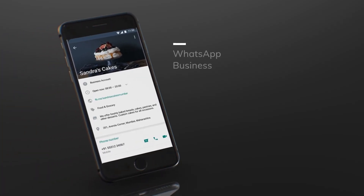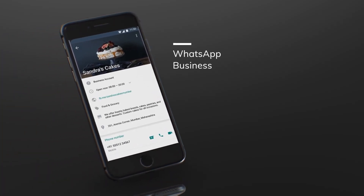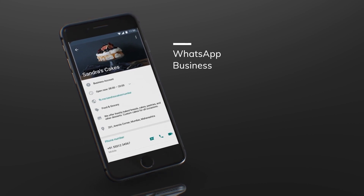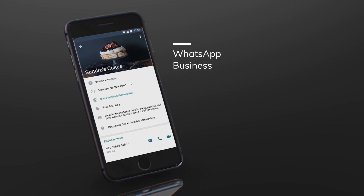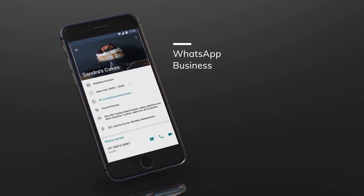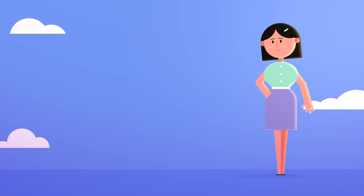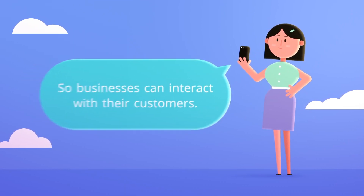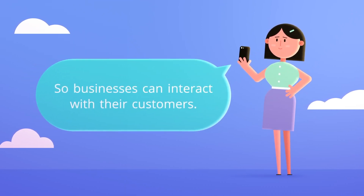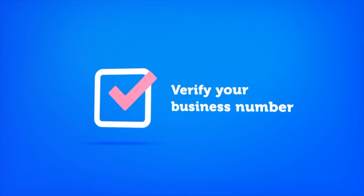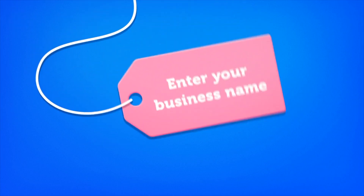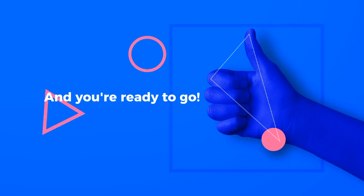Let's start off with the first one: WhatsApp Business. WhatsApp Business is a free to download app that was built by WhatsApp. It aims to empower small and medium businesses by allowing them to interact with their customers. Simply download the app, verify your phone number, enter your business name and you're ready to go.